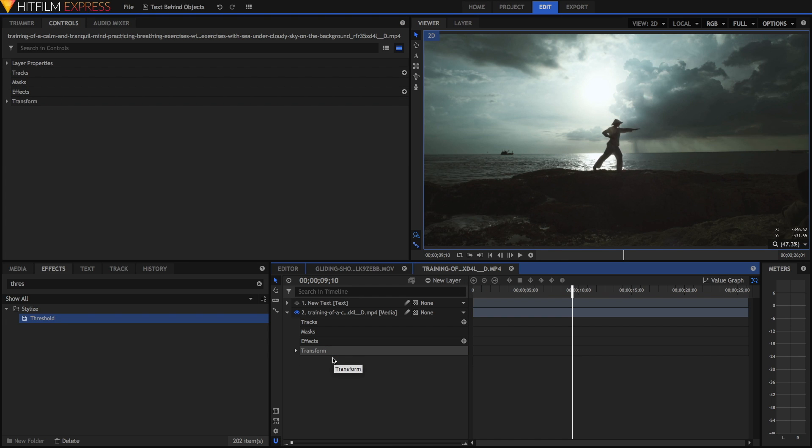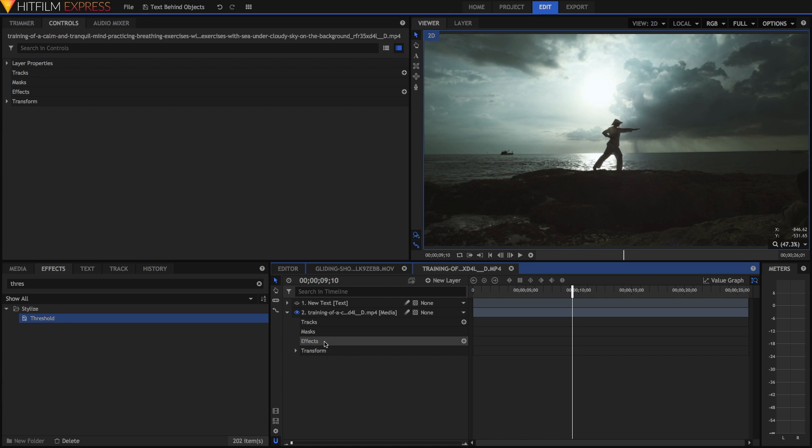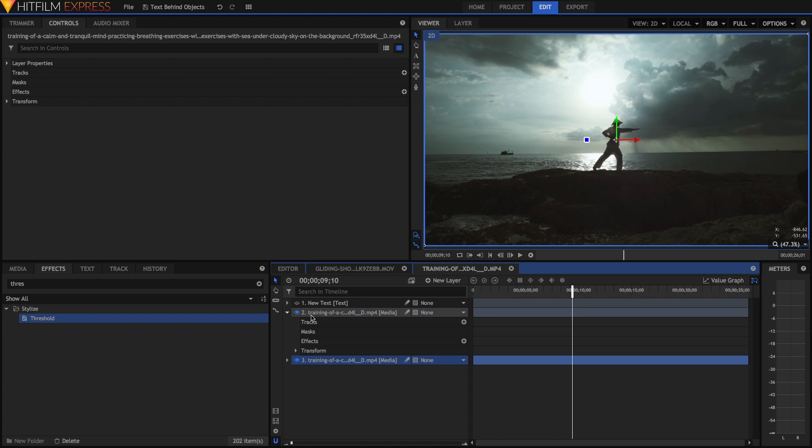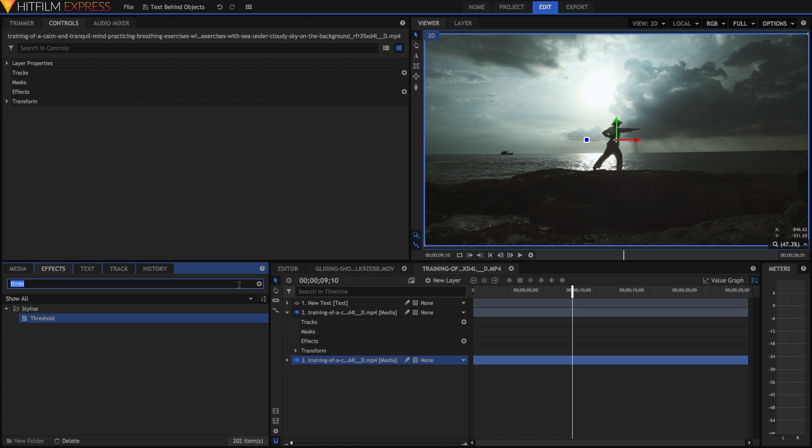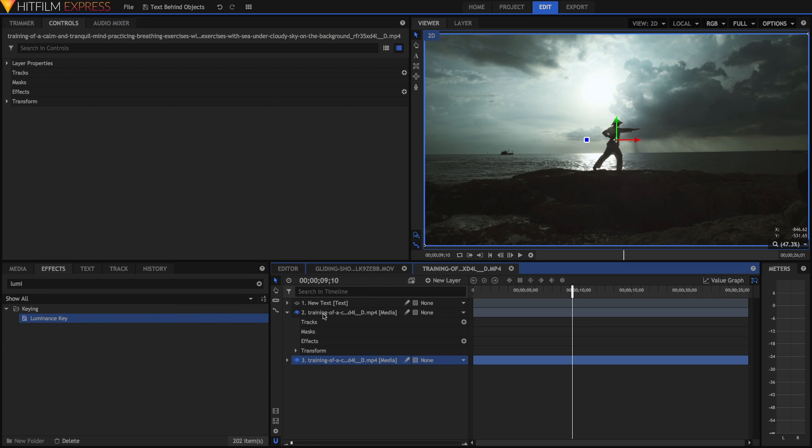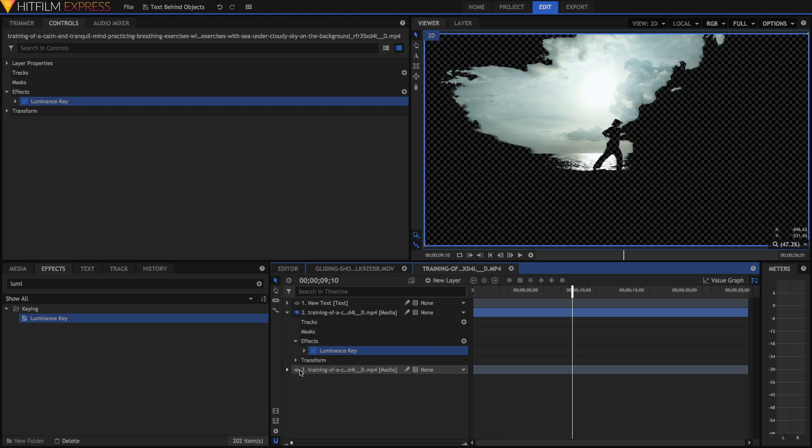I'm just going to delete the threshold effect and now we're going to key out this guy properly. I'm going to select the layer and press Command D on my Mac or Control D on a PC to duplicate it. Then I'm going to search for the luminance key effect, just drag that onto the top layer. You can't see anything at first, that's because the original is below it, so just hide it to see what it's done.